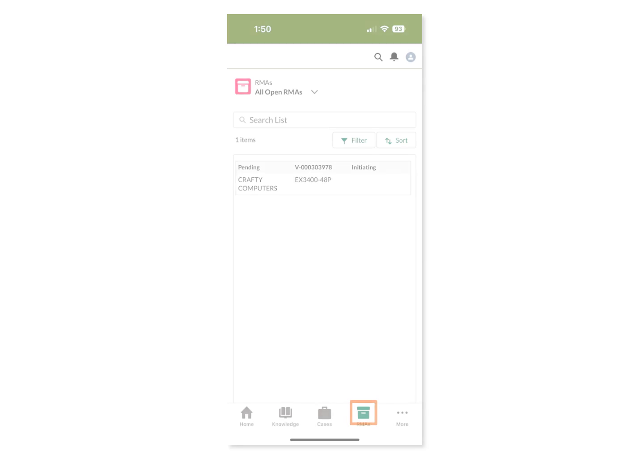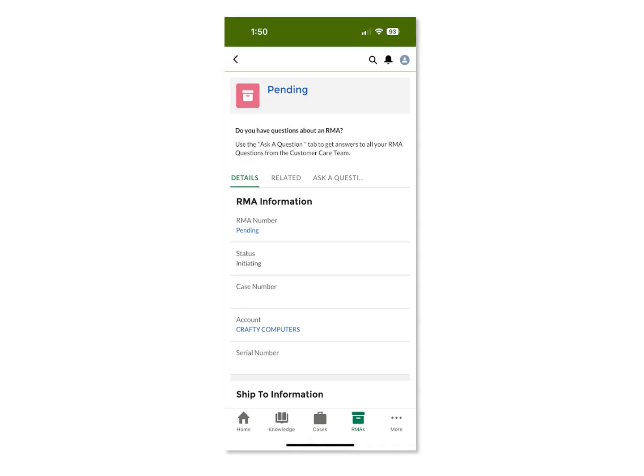From the RMAs page, you can access all the RMAs visible to you. The Filter dropdown is set to All Open RMAs. By selecting an RMA, you will see the details associated with that RMA, including the ability to ask a question that will be posted and sent to our customer care team.